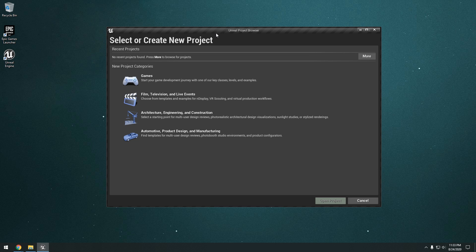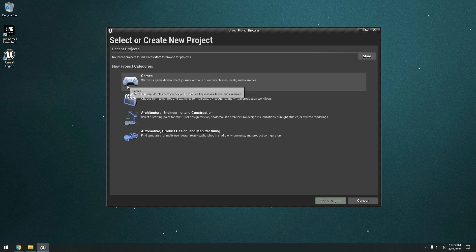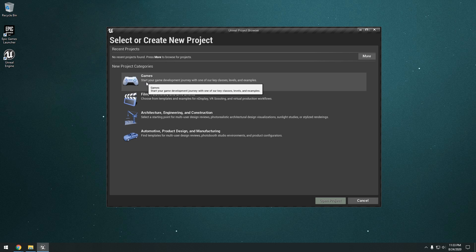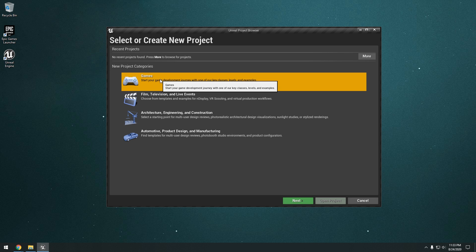Okay, so as you can see here, this is the Unreal Project Browser. Basically, you're going to see your recent projects right here. But since we just installed Unreal Engine, you're not going to see any projects. So you have a couple different options here. We're going to focus more on the games on this channel. But basically, you can go ahead and click games and click next.